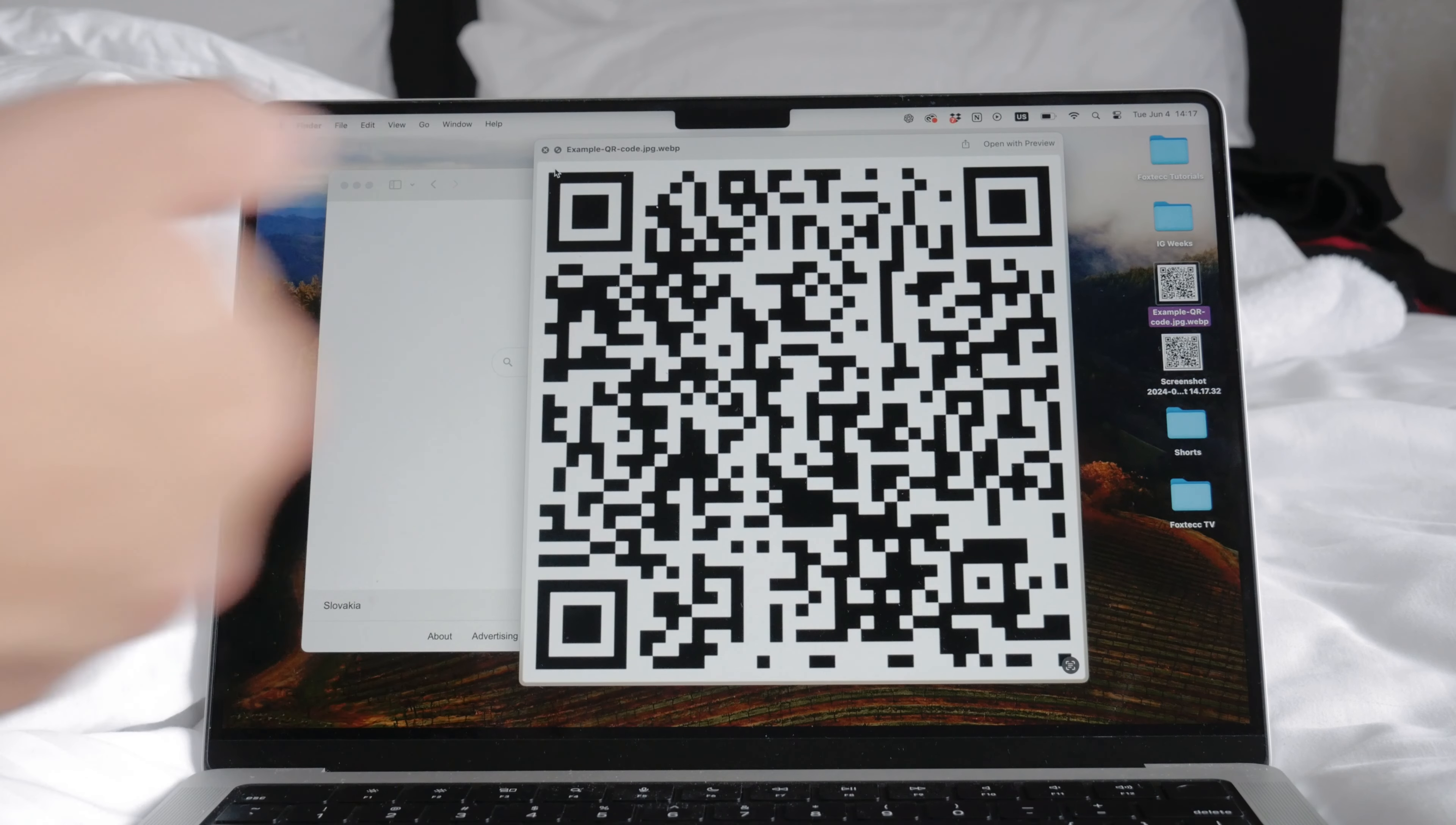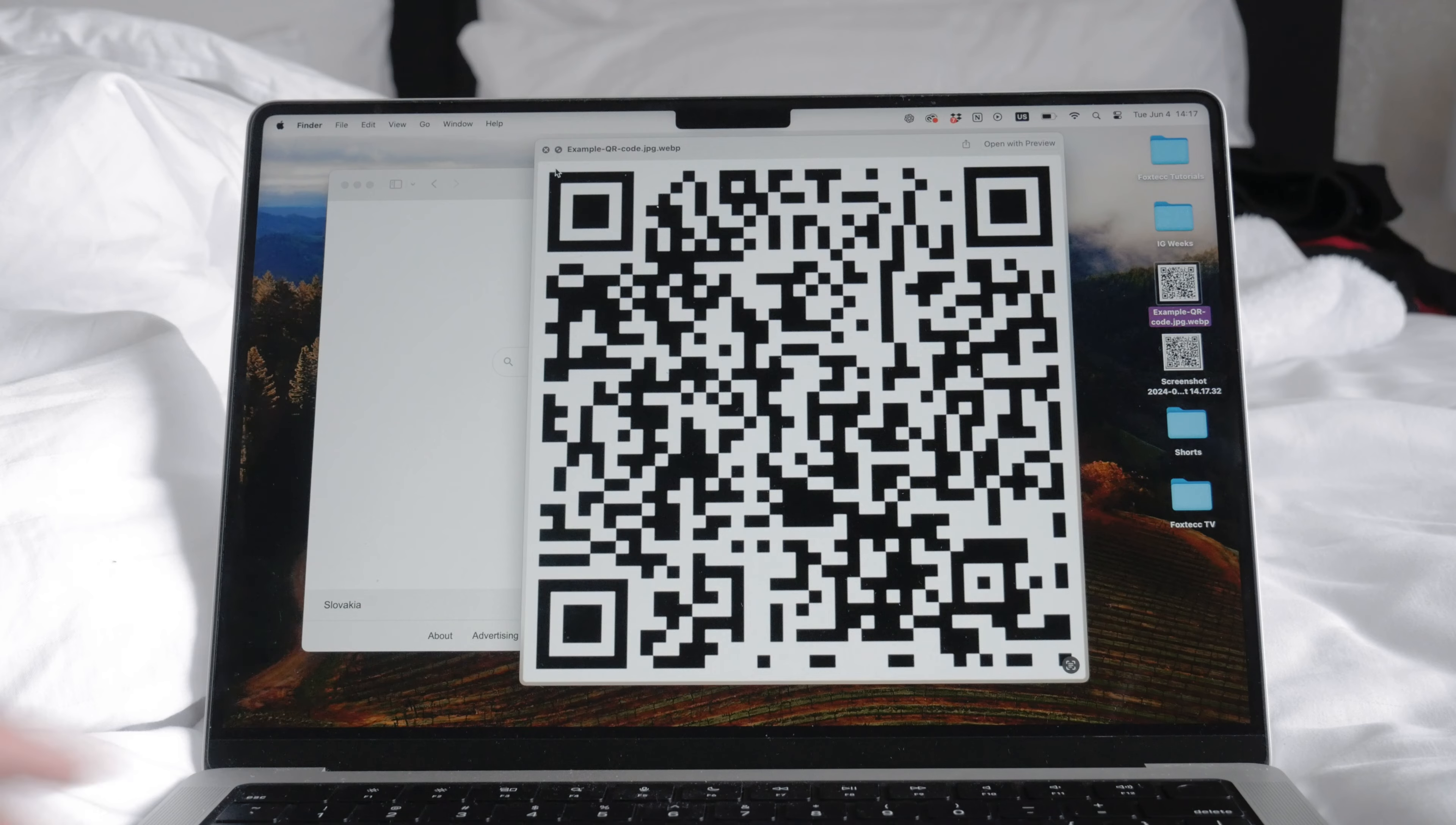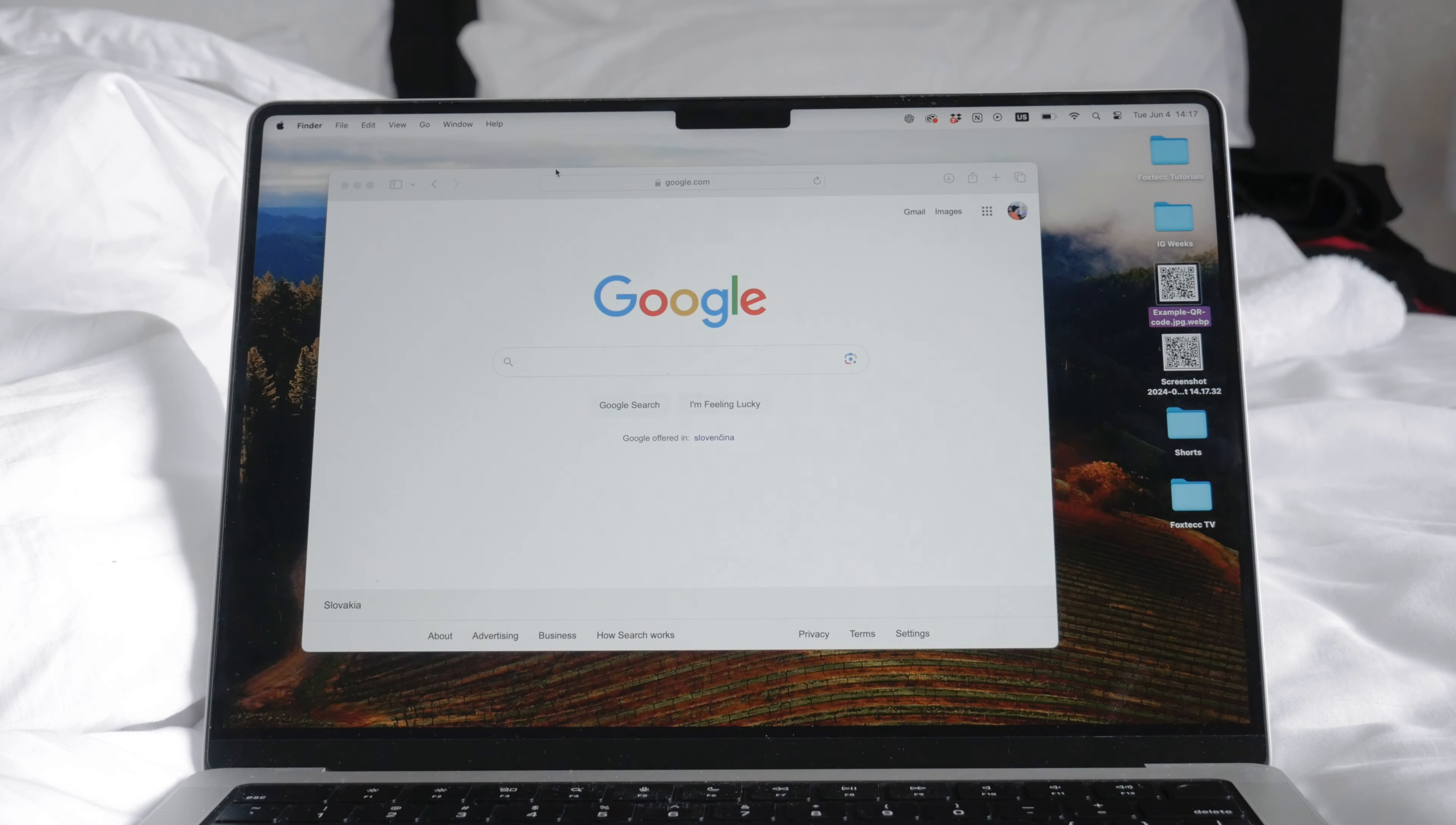On a PC, you can use the snipping tool or snip and sketch to capture the screenshot. Once you have the image saved or screenshotted, the next step is to use an online QR code scanner.